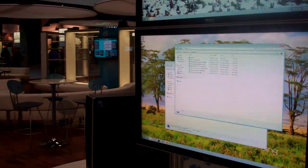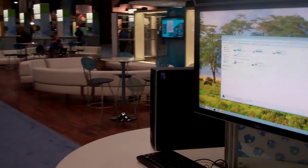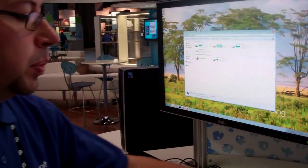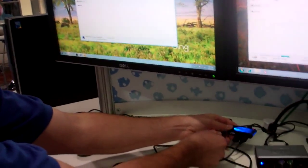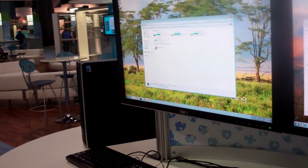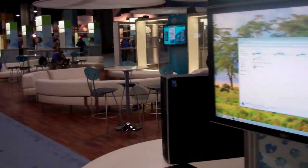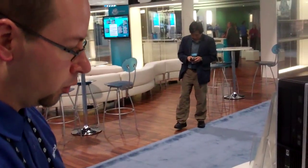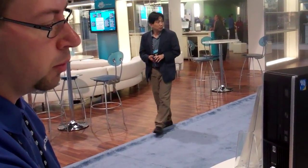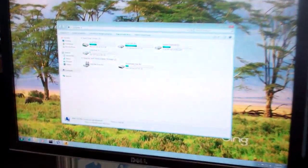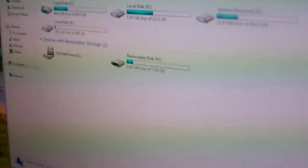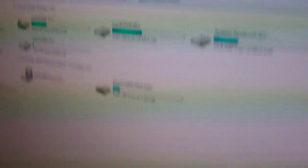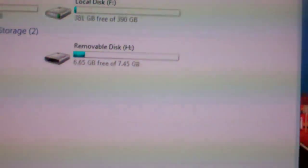And then we also support public storage devices simply by putting the same USB key directly into the MultiPoint Server. For example, if the teacher wants to share some type of media or document with the rest of the class, they can easily plug the USB key directly into the MultiPoint Server, and at that point if you go back to computer, all the users now have access to an H Drive that is shared amongst everyone.